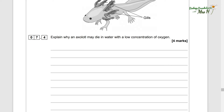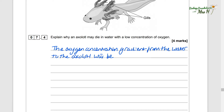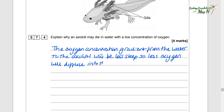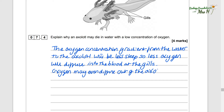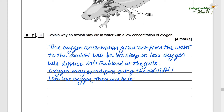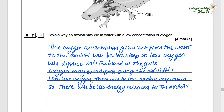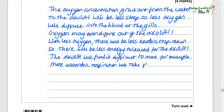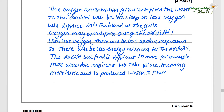Figure eight shows an axolotl. Explain why an axolotl may die in water with a low concentration of oxygen. The oxygen concentration gradient from the water to the axolotl will be less steep, so less oxygen will diffuse into the blood at the gills. Oxygen might even diffuse out of the axolotl. With less oxygen, there will be less aerobic respiration, so there will be less energy released. The axolotl will find it difficult to move and may be picked off by predators. More anaerobic respiration will take place, meaning more lactic acid is produced, which is toxic.